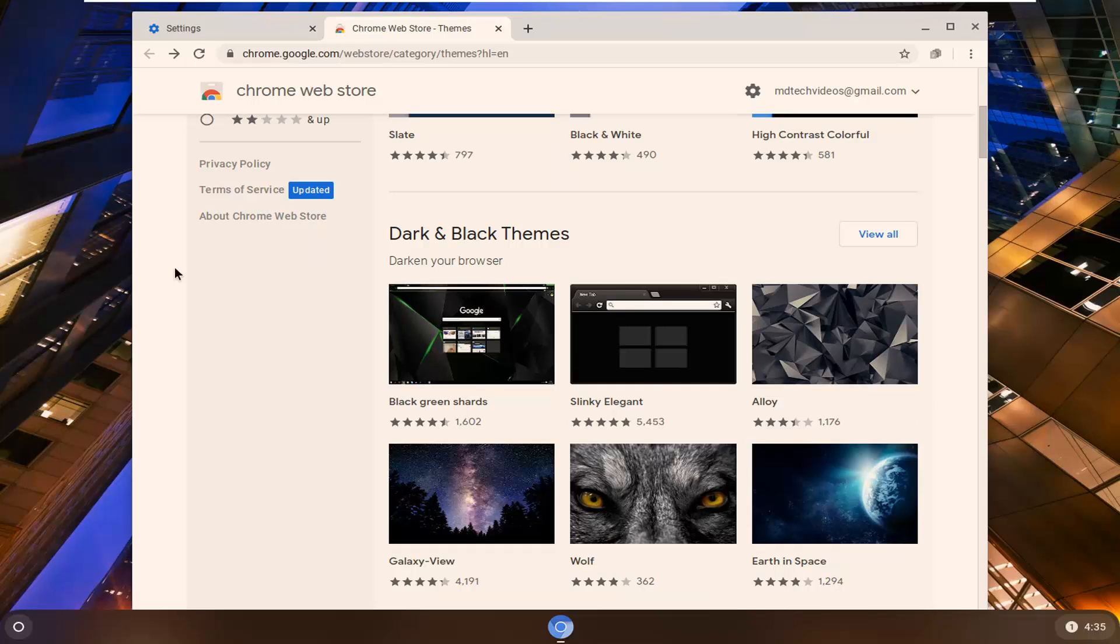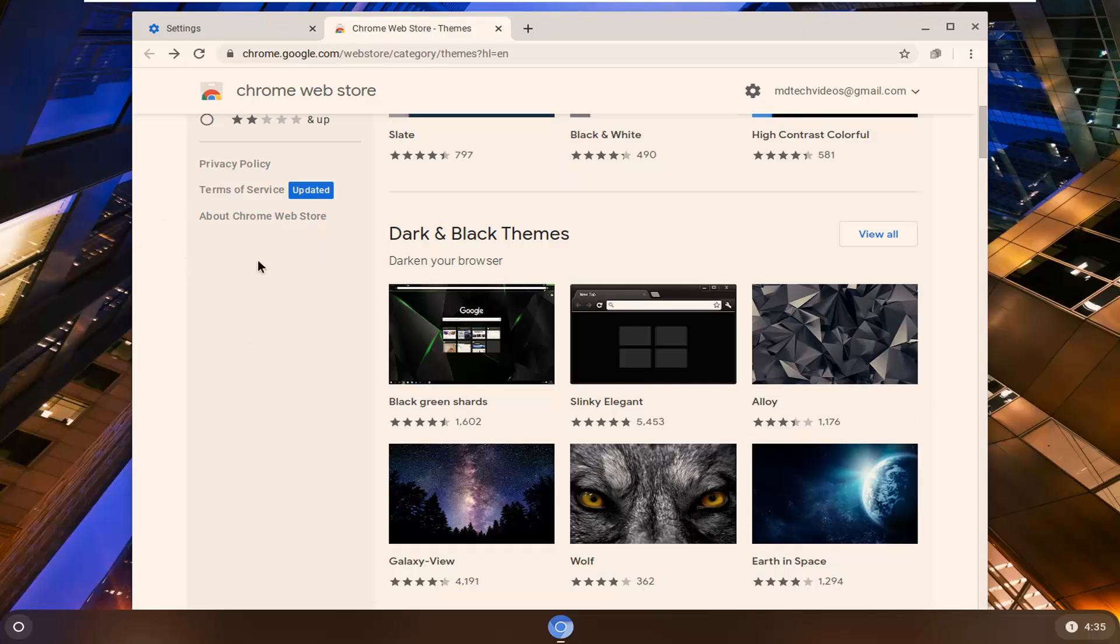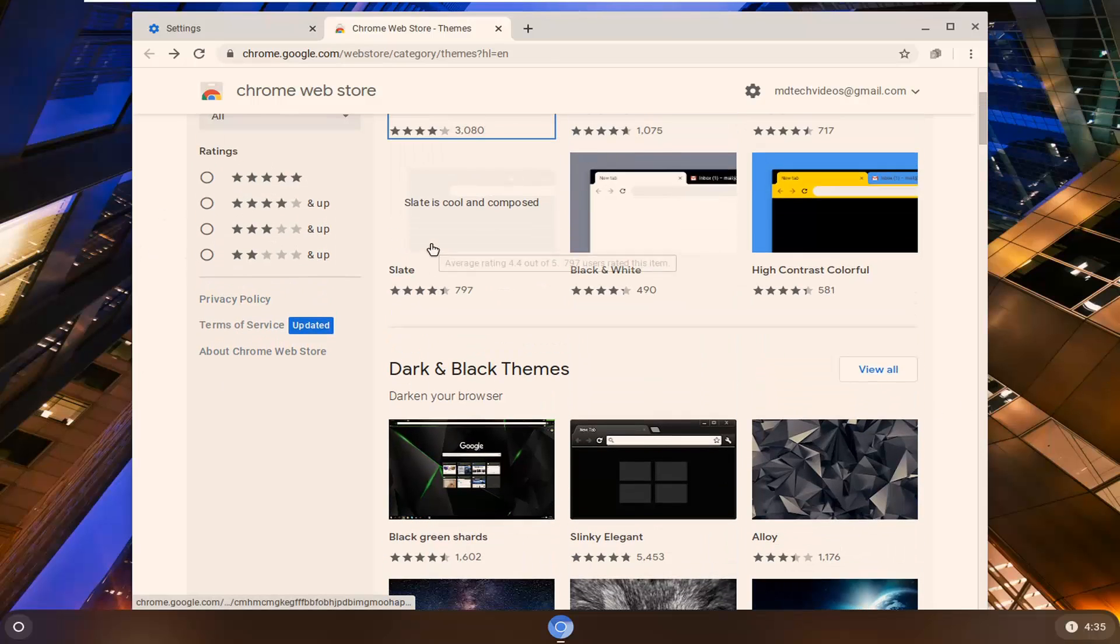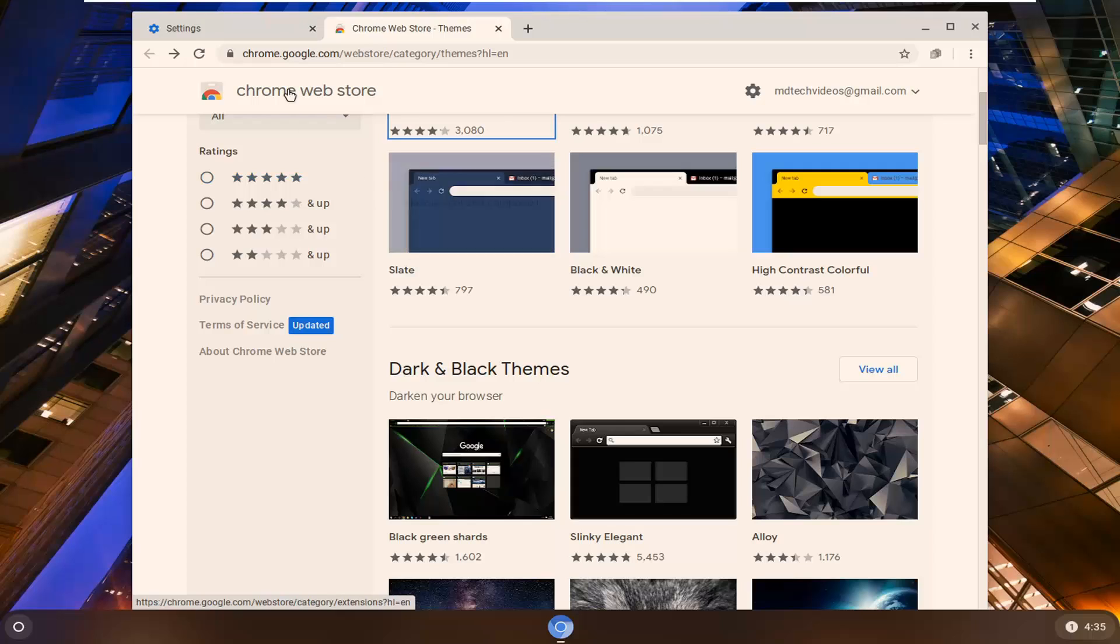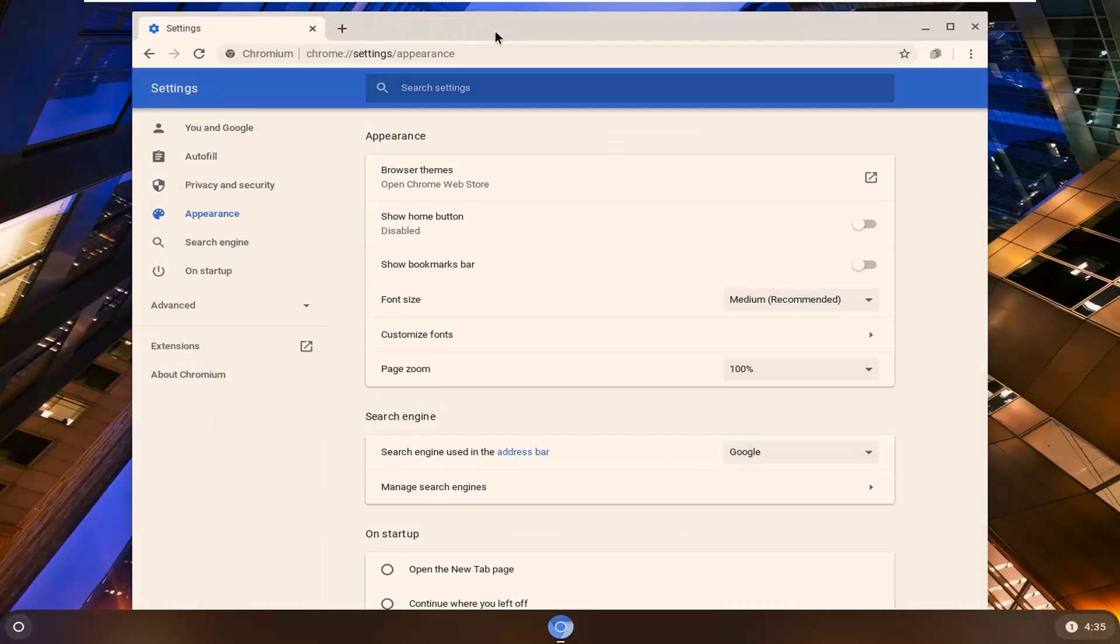And one thing also, if you decide later you don't like the theme, I'm going to show you how to remove that as well. If we go back, just close out of this tab, and we're back on the Settings screen here.